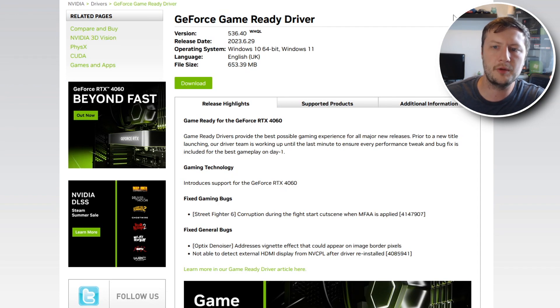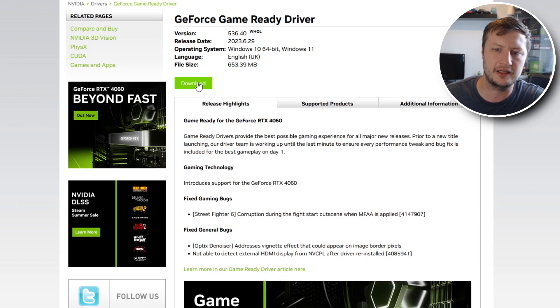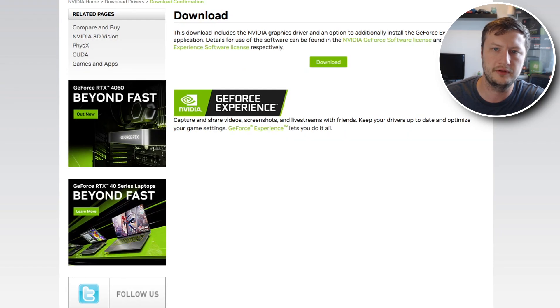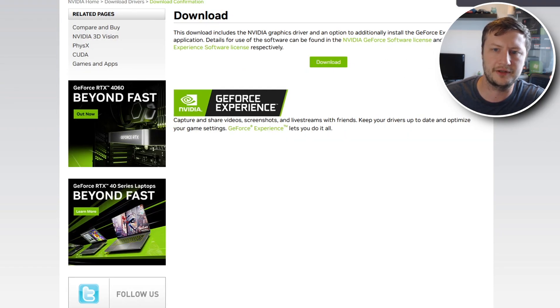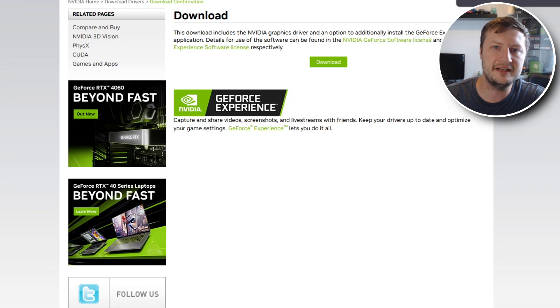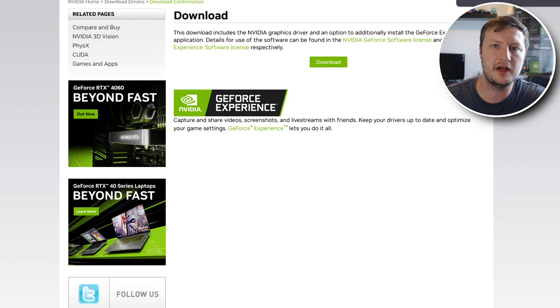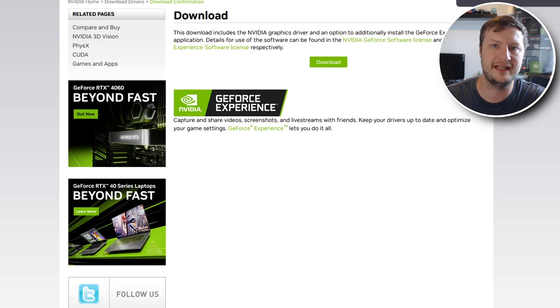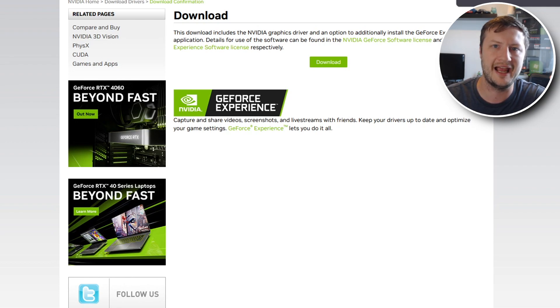You will now end up on a page that looks like this. You need to go ahead and click on download. And you then need to click on download again. I would recommend that you do check on the NVIDIA website quite often to see if there is a new driver available for your 40 series graphics card as it will help improve the performance in games and it could also help increase FPS.